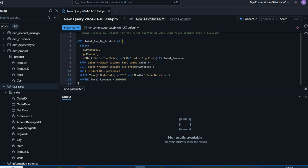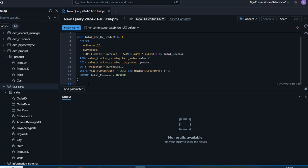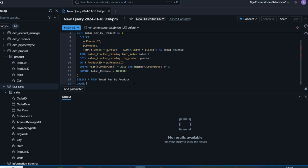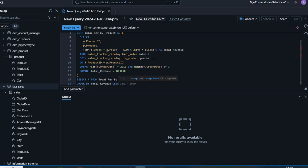I'll modify that to one million and that's it. Press enter, and then I'll use SELECT * FROM the total_rev_by_product CTE name. Let me copy that CTE name and paste it in. I can also use ORDER BY — ordering by total_revenue in descending order, from largest to smallest. We're not going to use a LIMIT. I'll end it there and run the code.